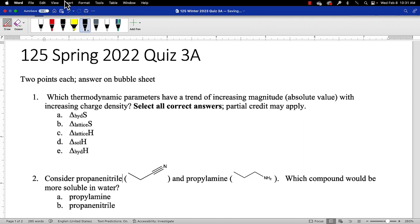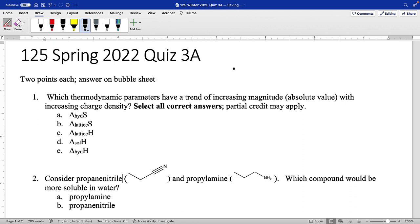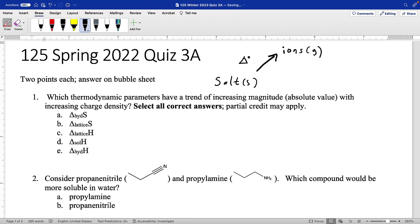Welcome to the video key for quiz three. In the first question, we're looking at trends in charge density — the trends driven by charge density in these various thermodynamic properties. A good idea would be to change each of these deltas into a process so we can remind ourselves what that process is. If we imagine we have a salt in the solid state, we can imagine taking that salt and blowing it apart into ions in the gas phase — that is our delta lattice.